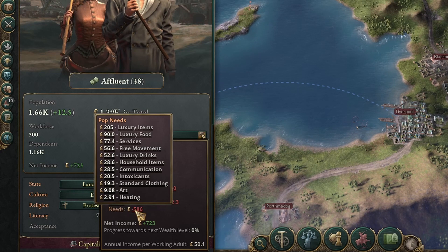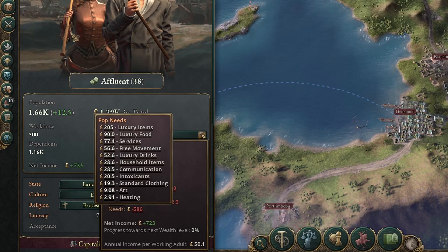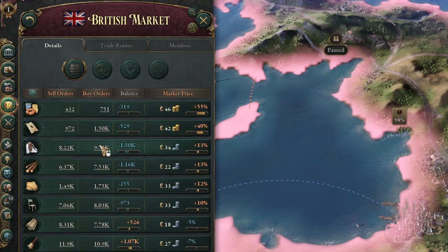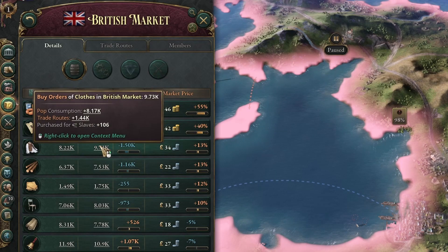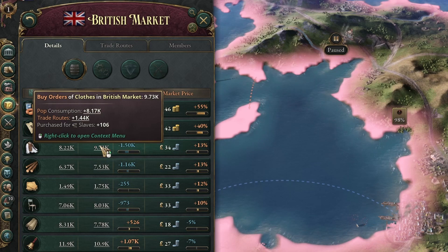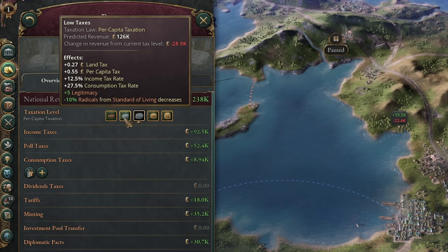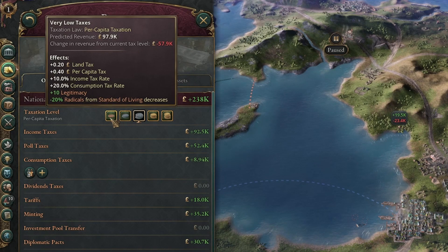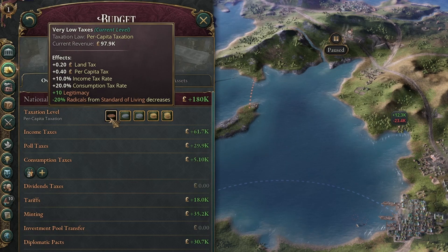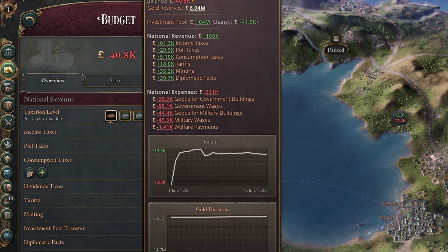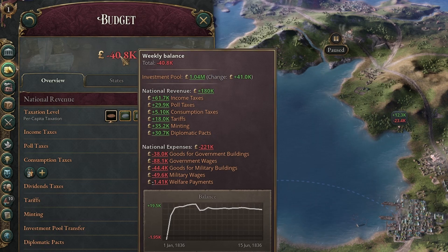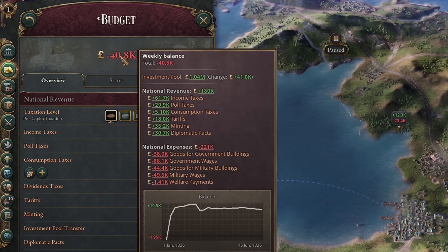Why is this important? The basis for your entire economy is pop consumption. Anything created in your nation will be sold either locally or abroad to be consumed by a pop — this is after all how capitalism works. So if we decrease the amount of taxes on pops — say I put taxes all the way down to very low taxes — immediately we will get a bit of a deficit because our national revenue has been dramatically reduced as the percentage tax rates have gone down.